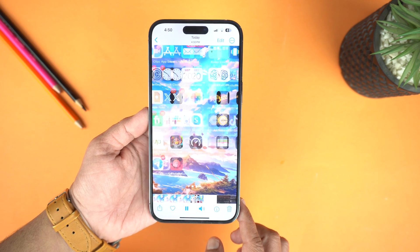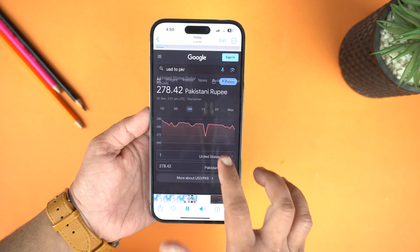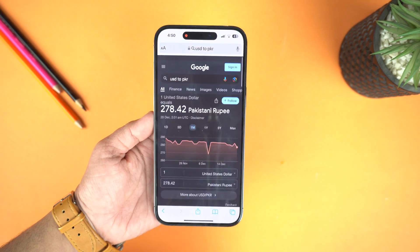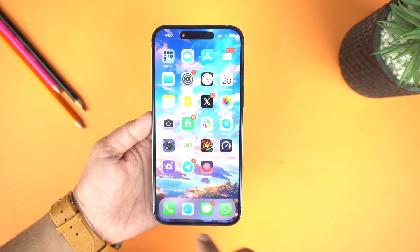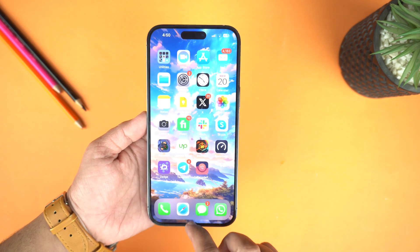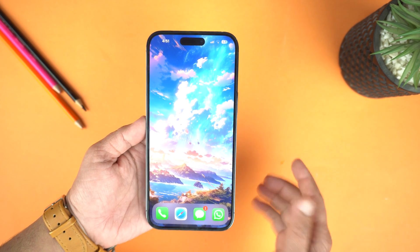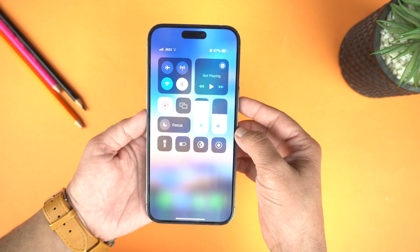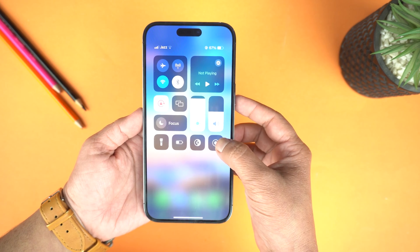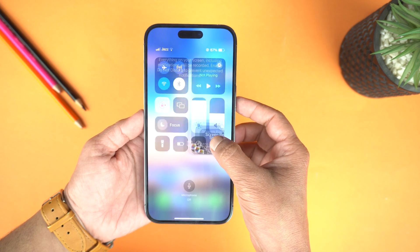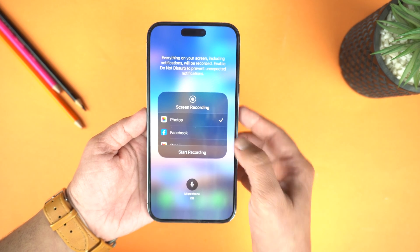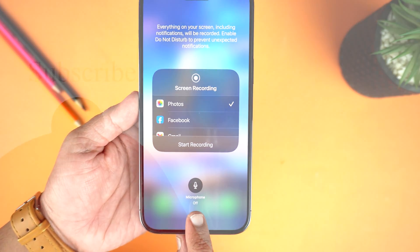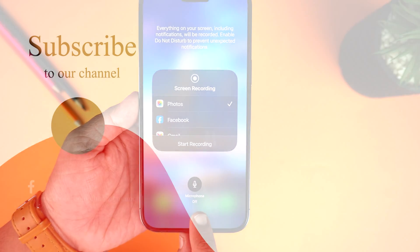You will find all the screenshots and recorded screen in your gallery. That's how you can record screen on the iPhone 15 Pro Max and that's how you can take a screenshot on it. If you found this video helpful then please hit the like button and subscribe to my channel. See you in the next video. Take care, signing off.